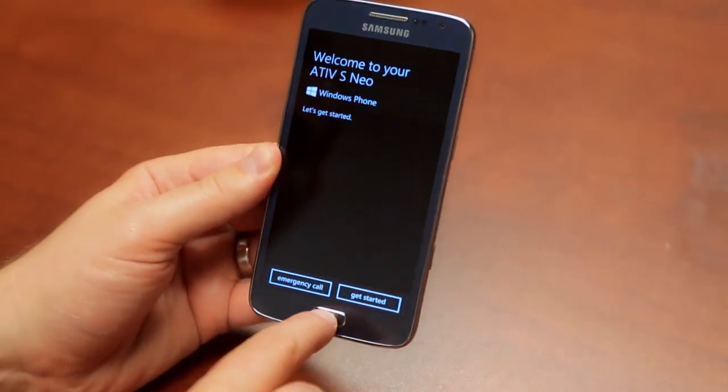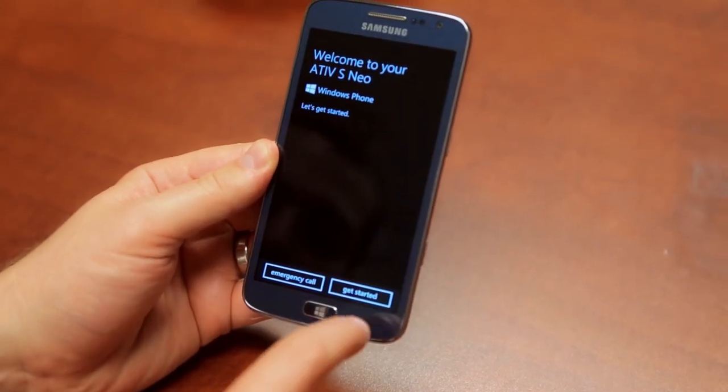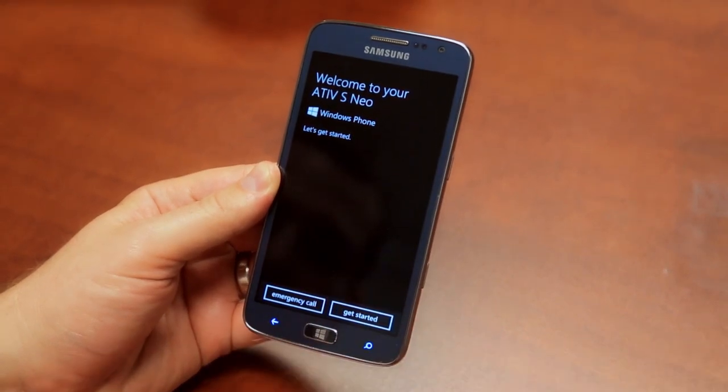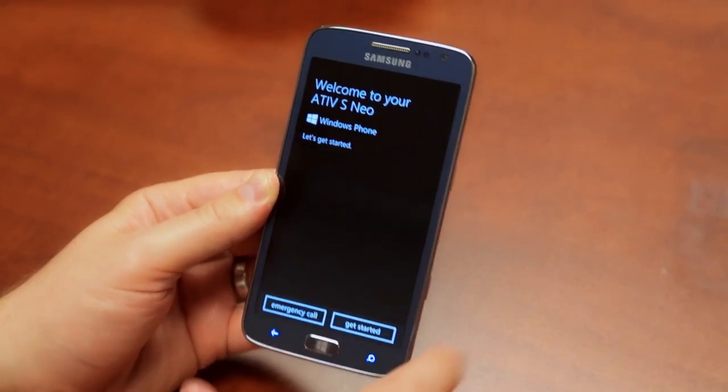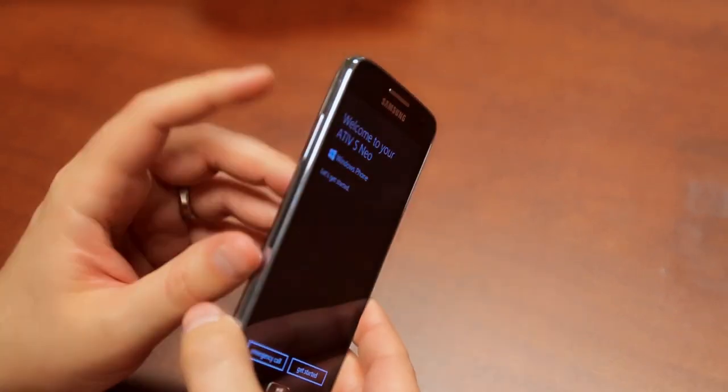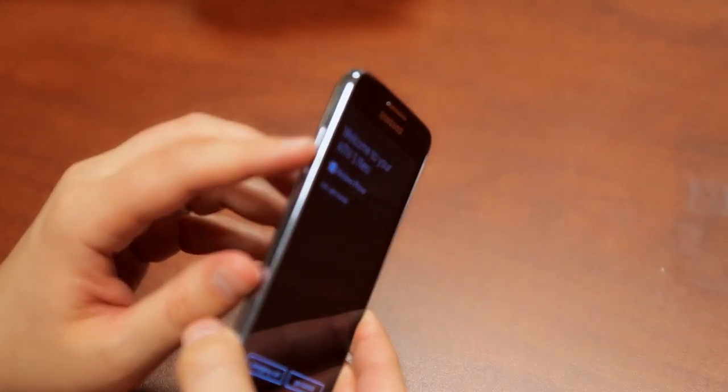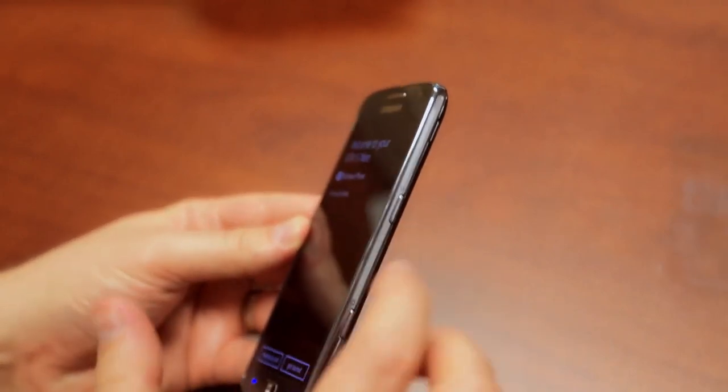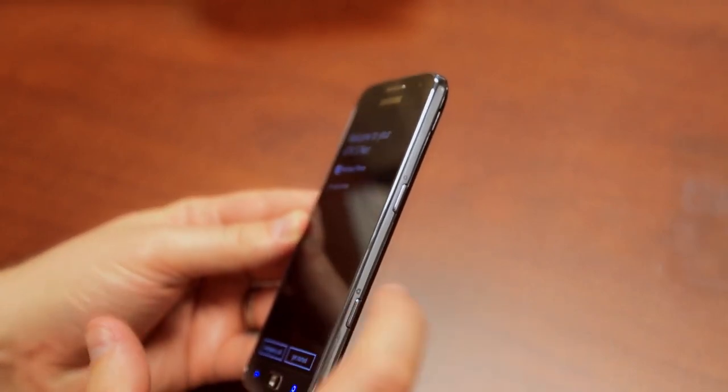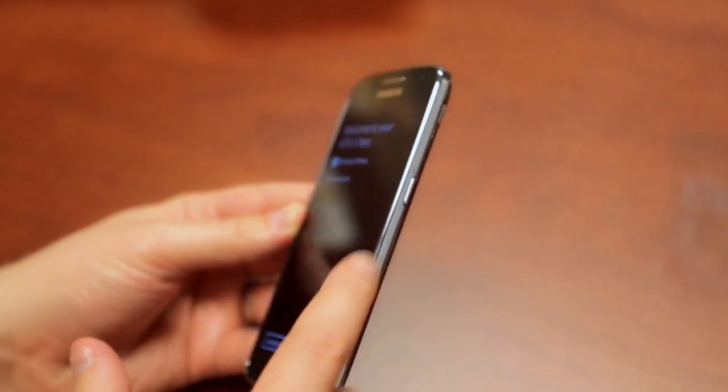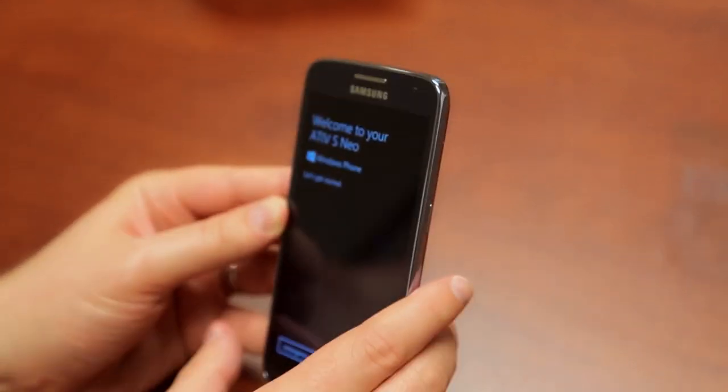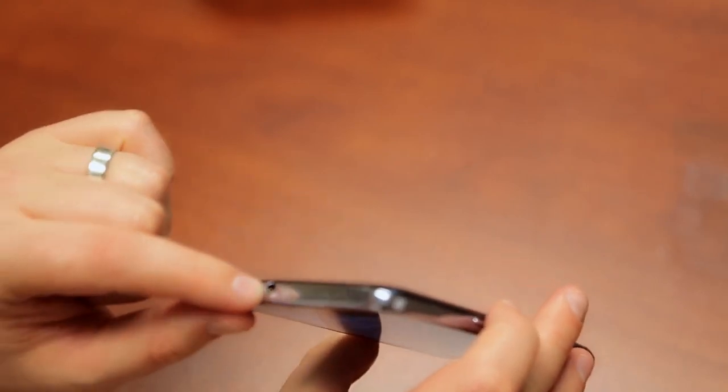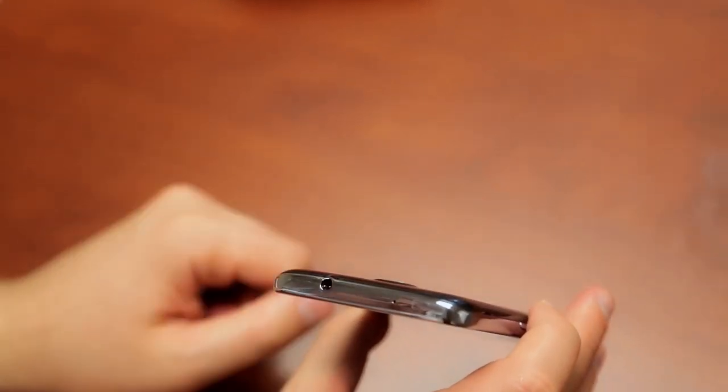Coming around, we've got that physical Windows Home button. We've got capacitive search and back buttons. We've got volume rocker up and down. We've got your power unlock button and your obligatory camera button, which I really like having a dedicated camera button. 3.5 millimeter headset jack, noise canceling microphone. There's your charge and sync port.